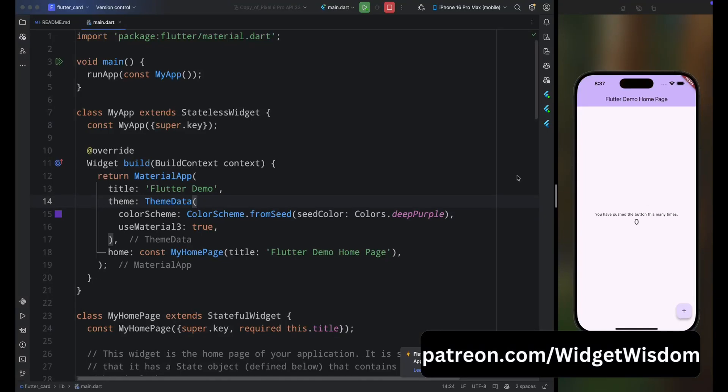Hello Widget Watchers, welcome back to another video. In today's video we are going to cover everything about the Card widget in Flutter, so let's get started. I have already created a default Flutter project.